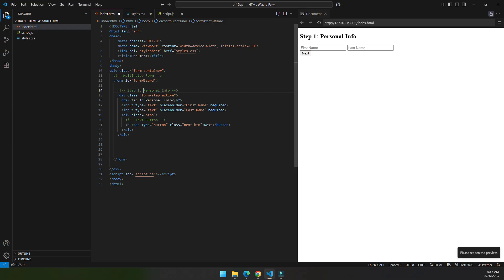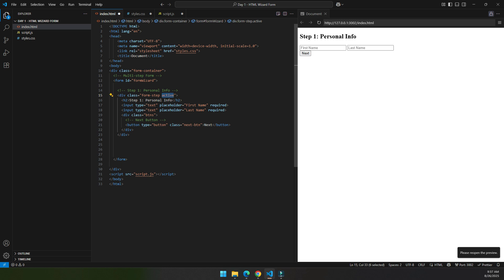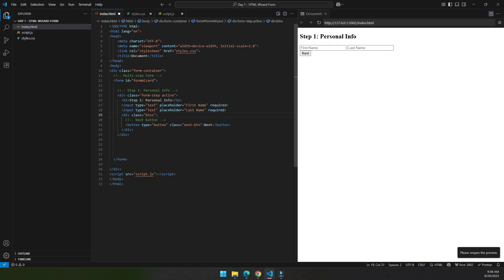First we start with step one, that is personal information. In step one we wrap each step by the form step, and active makes it visible, but right now it's just a class so it does not work until we add the CSS. Then we have two input fields: first is first name, the second is last name. Then inside a button class we have the next button.